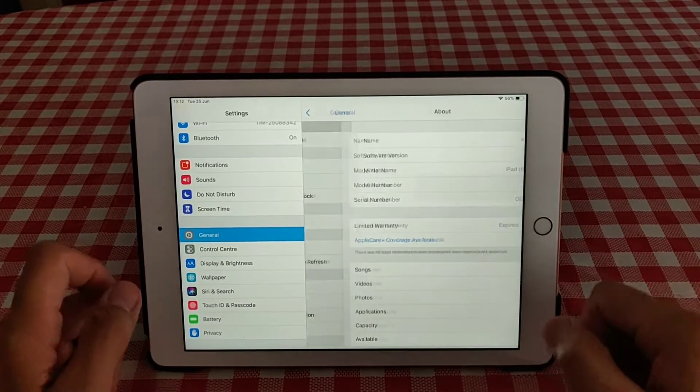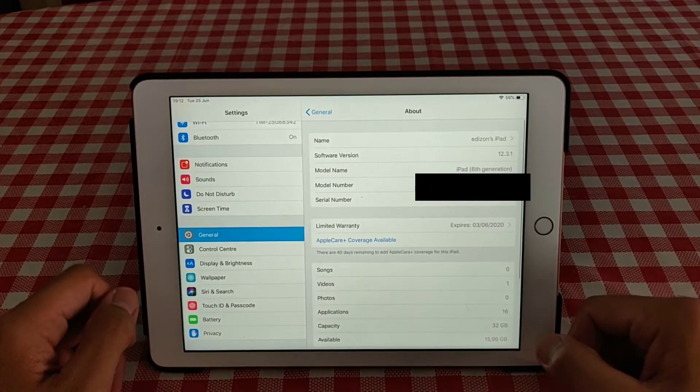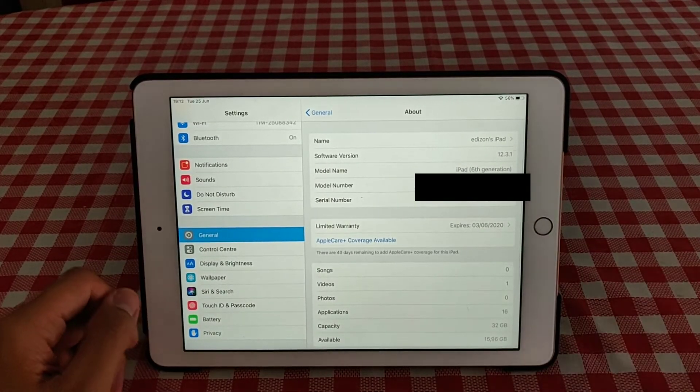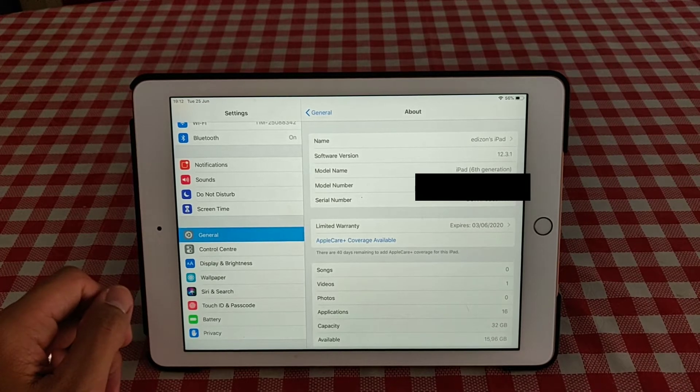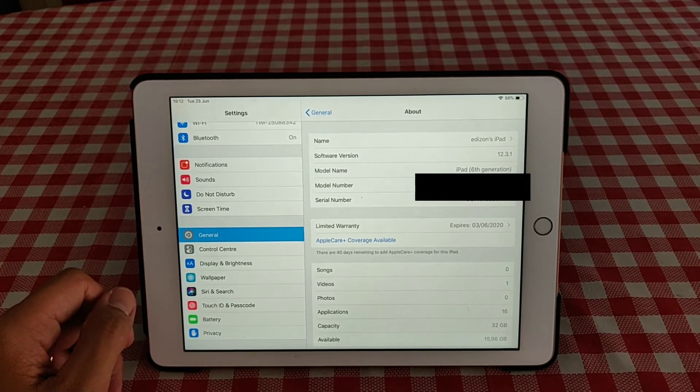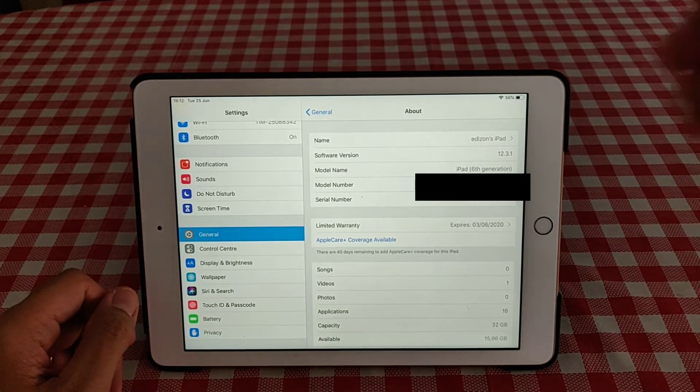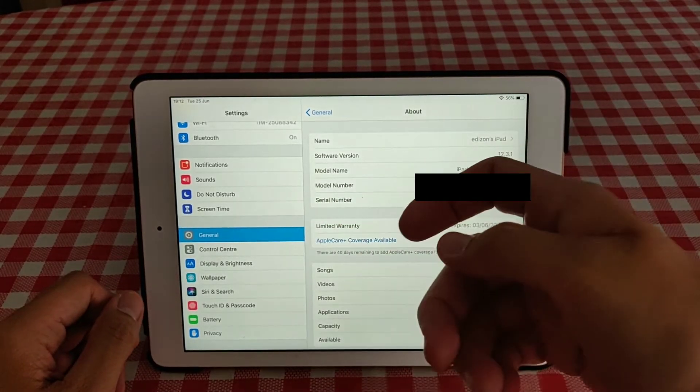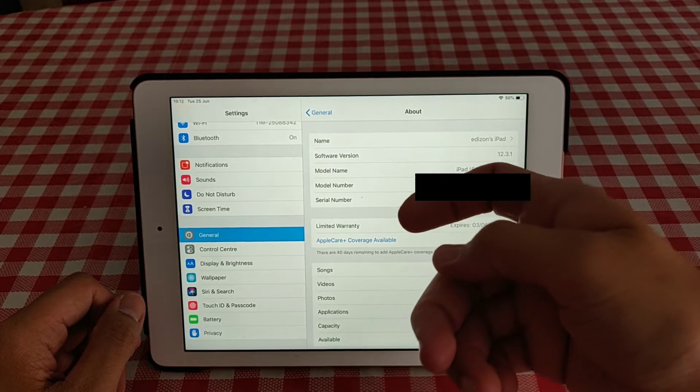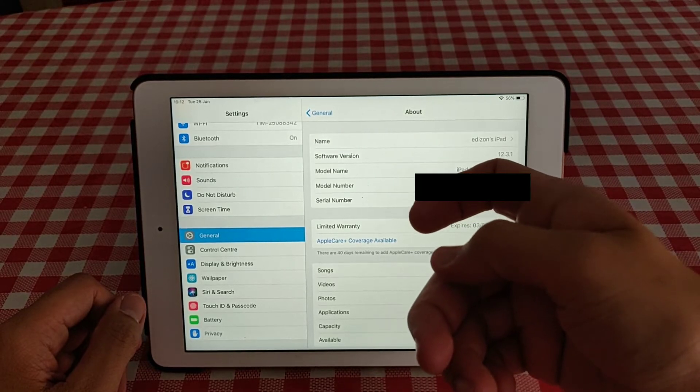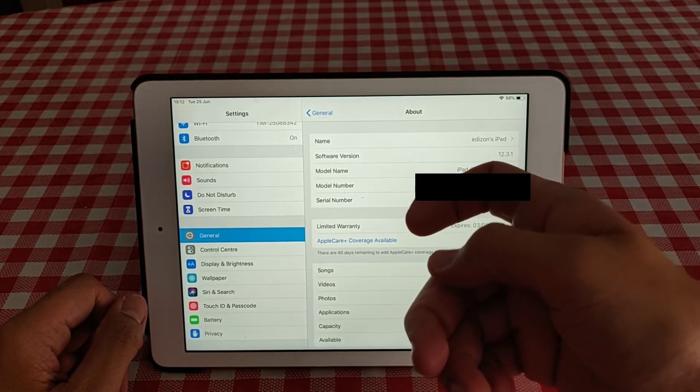You can see About. This is the iPad 6th generation, it's version 12.3.